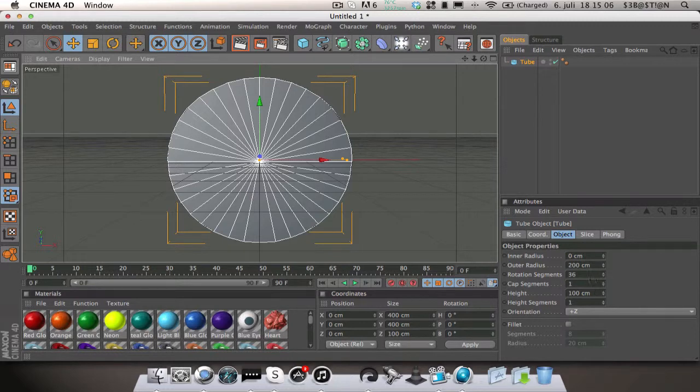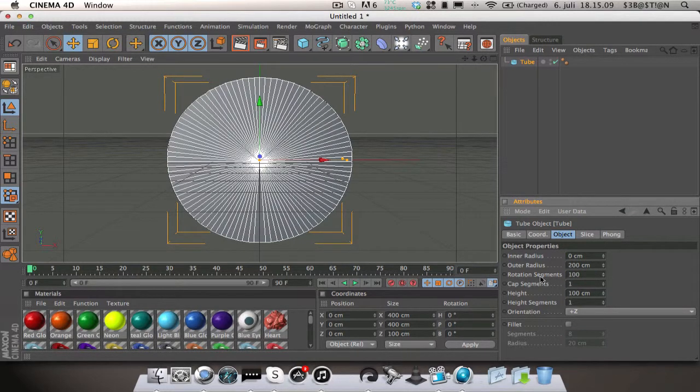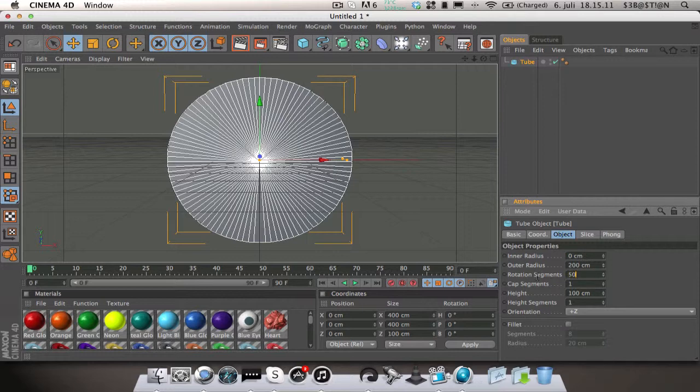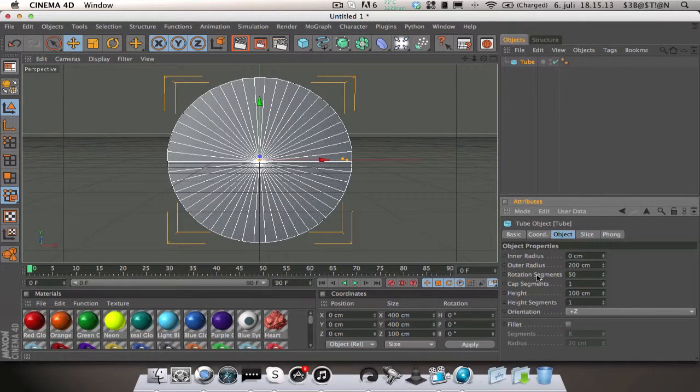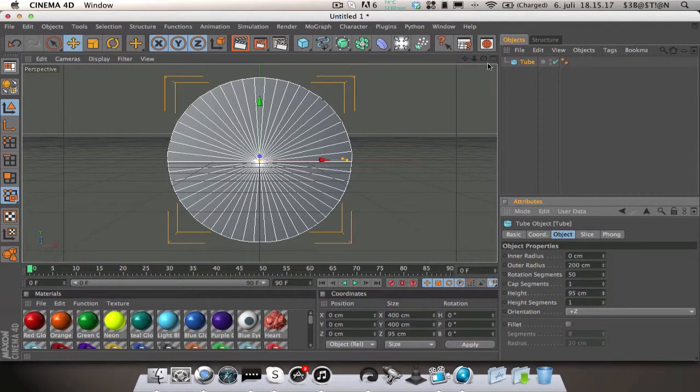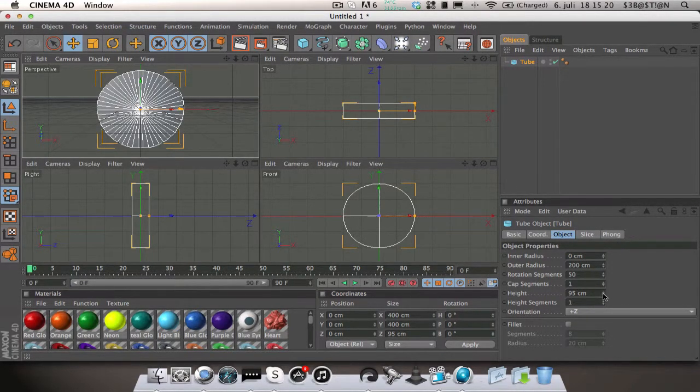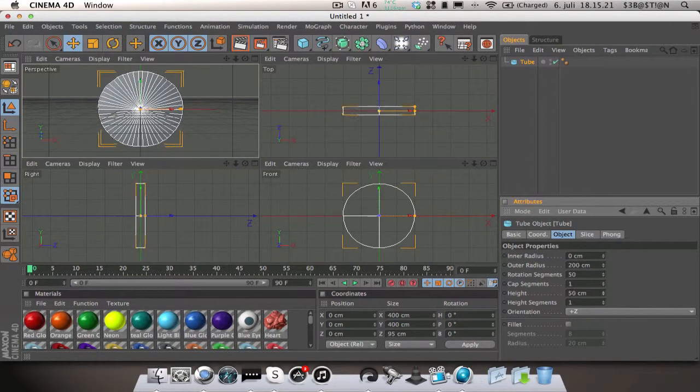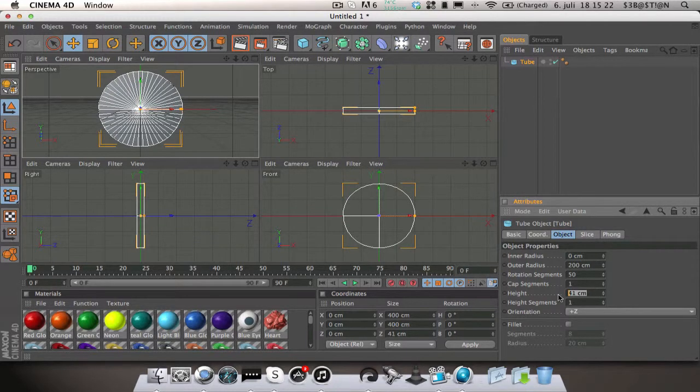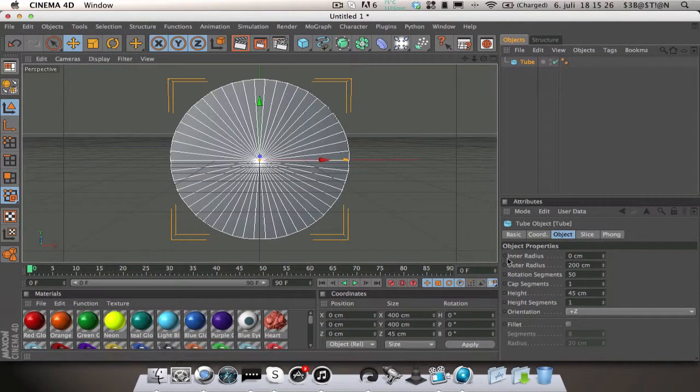Rotation segments, set that to 100, or 50, let's say 50. And the height is how thick it is, so you can set that to maybe something like 45. That looks nice.